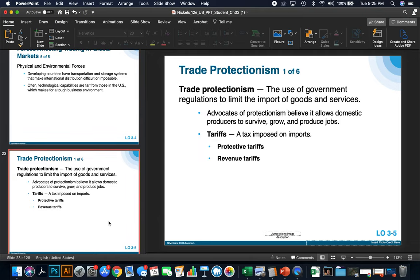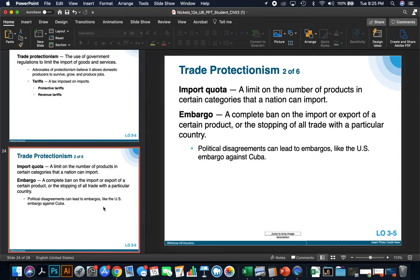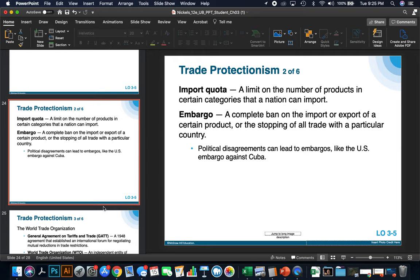Trade protectionism is the use of government regulations to limit the import of goods and services. Advocates of protectionism believe it allows domestic producers to survive, grow, and produce jobs. Tariffs are a tax imposed on imports — there are protective tariffs and revenue tariffs. Import quotas are a limit on the number of products in certain categories that a nation can import. An embargo is a complete ban on the import or export of a certain product, or the stopping of all trade with a particular country. The most popular example is the U.S. embargo against Cuba — we are loosening that embargo and opening up trade with Cuba as well as tourism for the first time since the early 1960s.